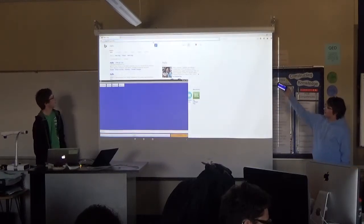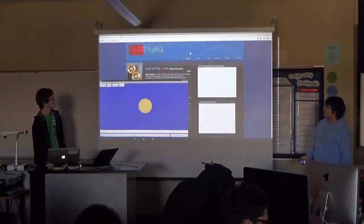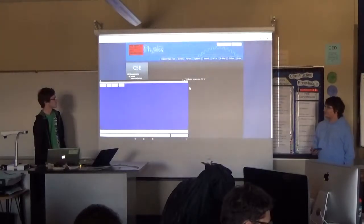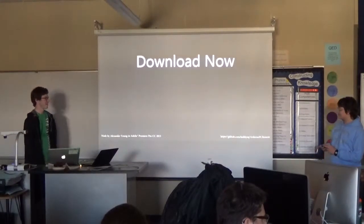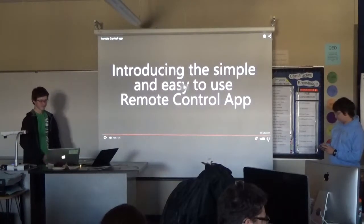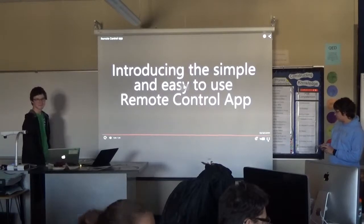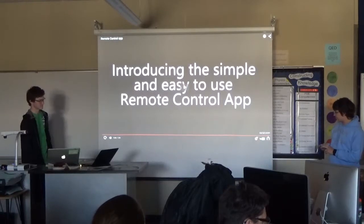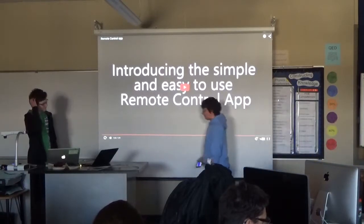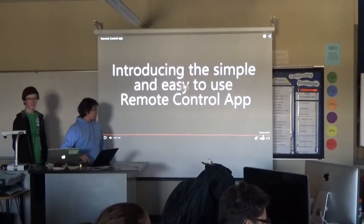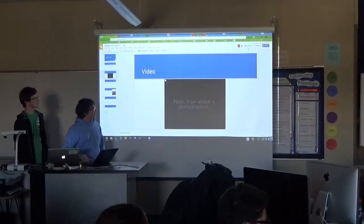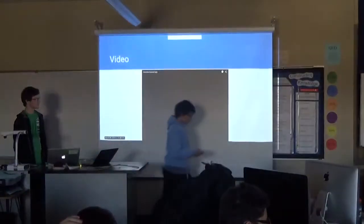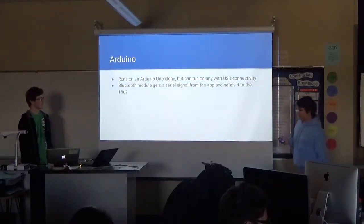Yeah. So, we'll go to engineering.com. You're using your app right now to control the computer to show your presentation. Yeah. You don't need to... So, that's it.